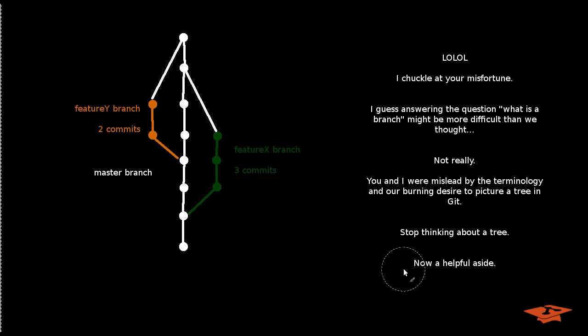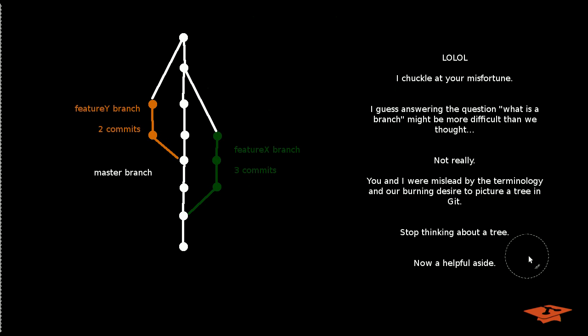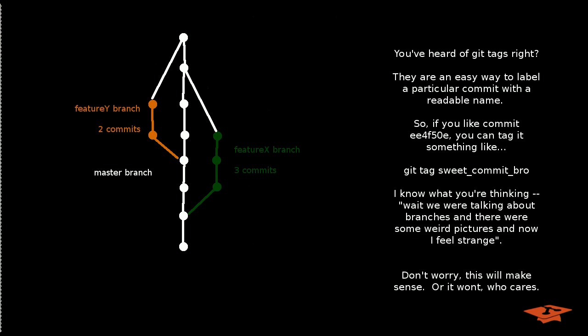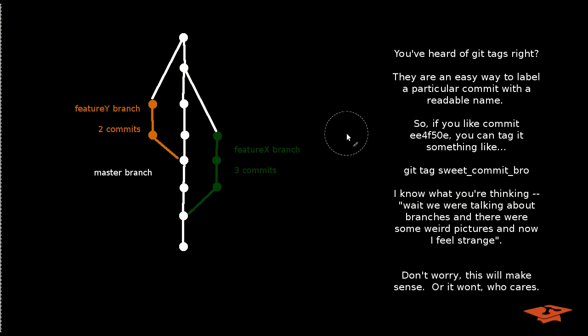So I'm going to go on an aside here about Git tags because it's going to be useful. And I promise I will bring it full circle back to branches. So just bear with me. So if you're unfamiliar with tags, they're an easy way to label a particular commit with a readable name. That's all it is. It's just labeling a commit with a name that you choose.